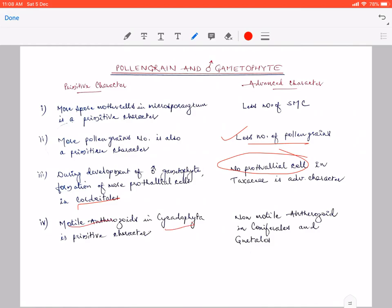During male gametophyte development, in Ginkgo biloba as well, the antherozoids are motile. That is why Cycas and Ginkgo are called living fossils, because this is a very primitive character. So the presence or development of motile antherozoids in Cycadophyta or in Ginkgo is a primitive character.